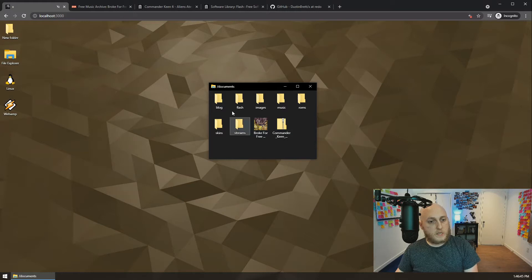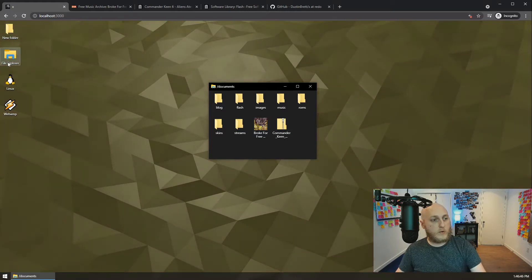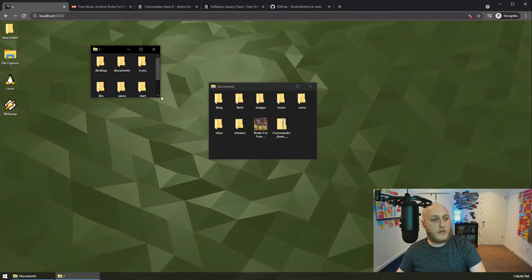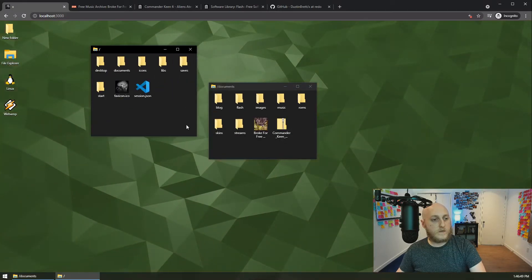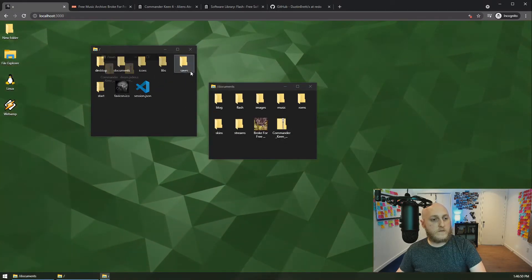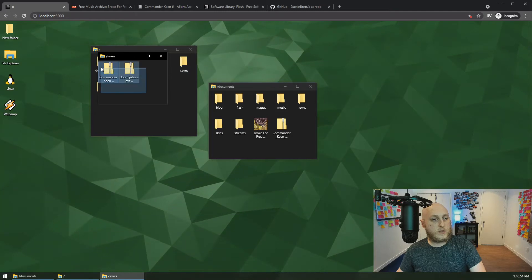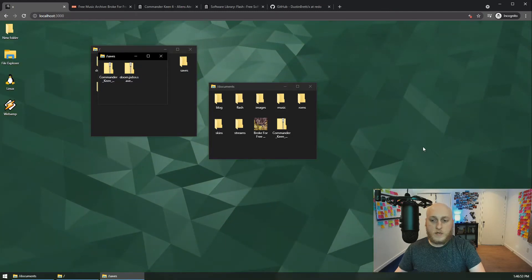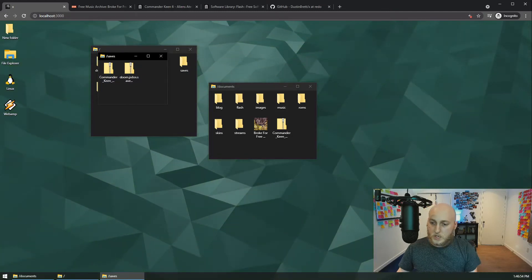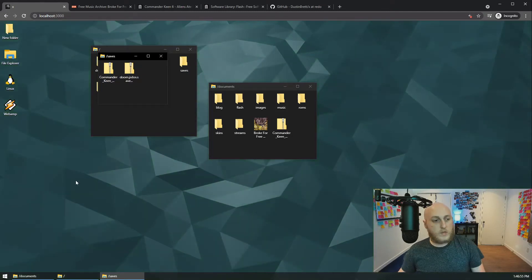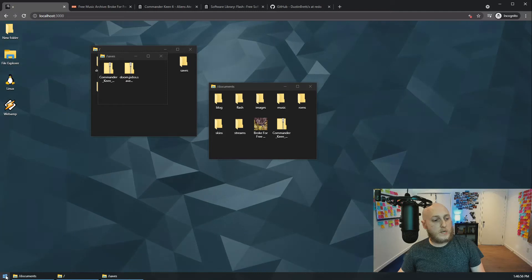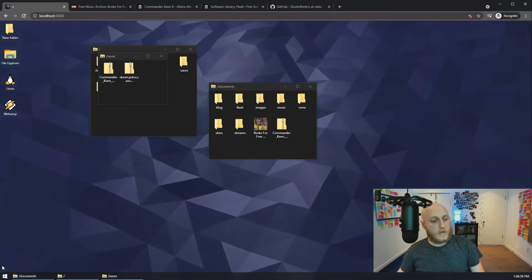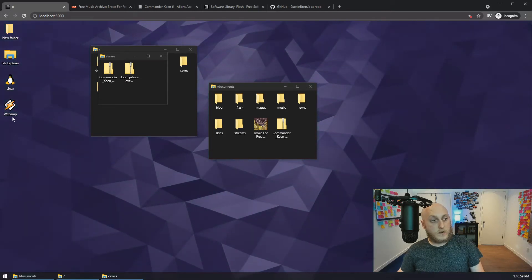We'll close that one. Another thing with the game save support is it actually goes to a real folder called saves. So if you look in saves here, you'll see those are the two files that have been saved.